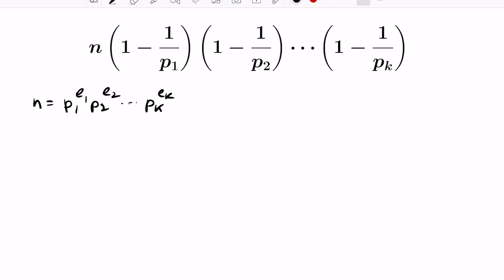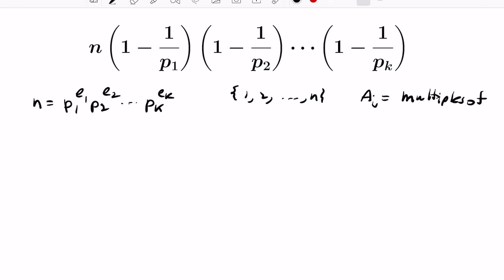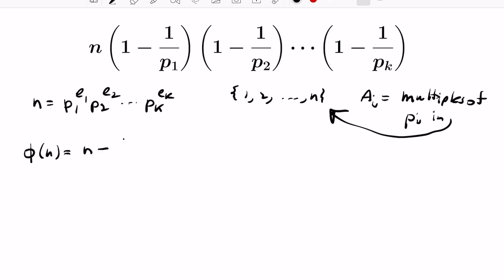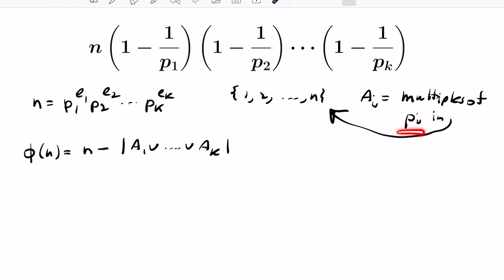For n written as a product of powers of primes in the most general way, we look at the set {1, ..., n} and discard multiples of any of these primes. We define sets Aᵢ as the multiples of pᵢ in this set. Then phi(n) equals n minus the size of the union of all these sets, because the union collects everything that is a multiple of any of the primes pᵢ.